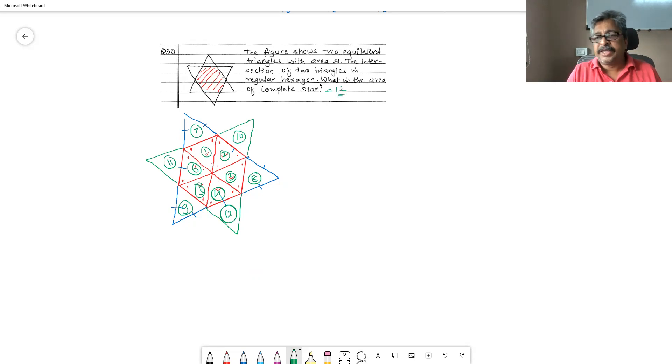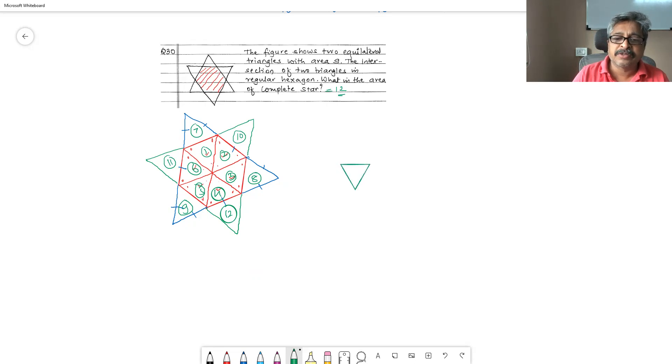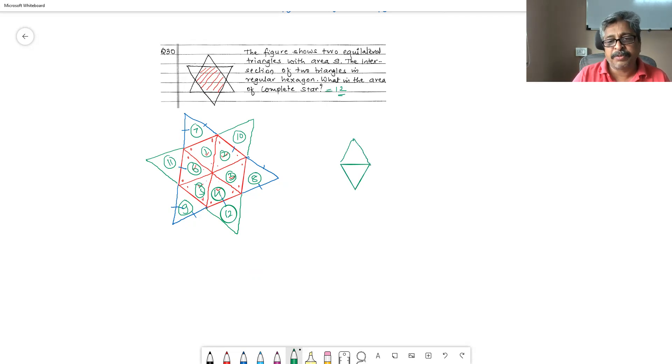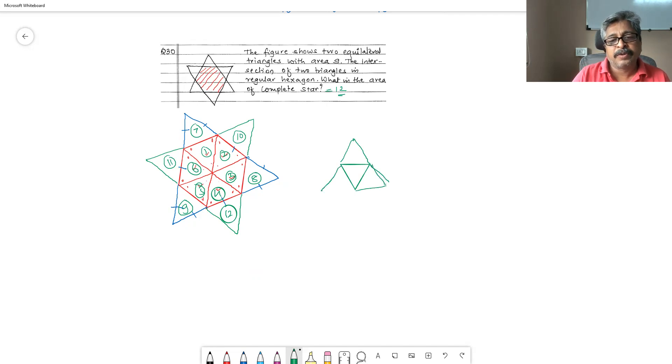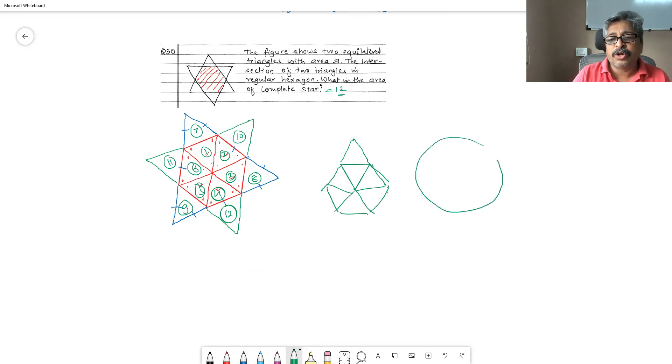Here we basically need to know how if we keep putting equilateral triangles one above the other like this, we get rhombus. Then if we keep putting them like this, we get regular hexagon. These are some important things that we should know.